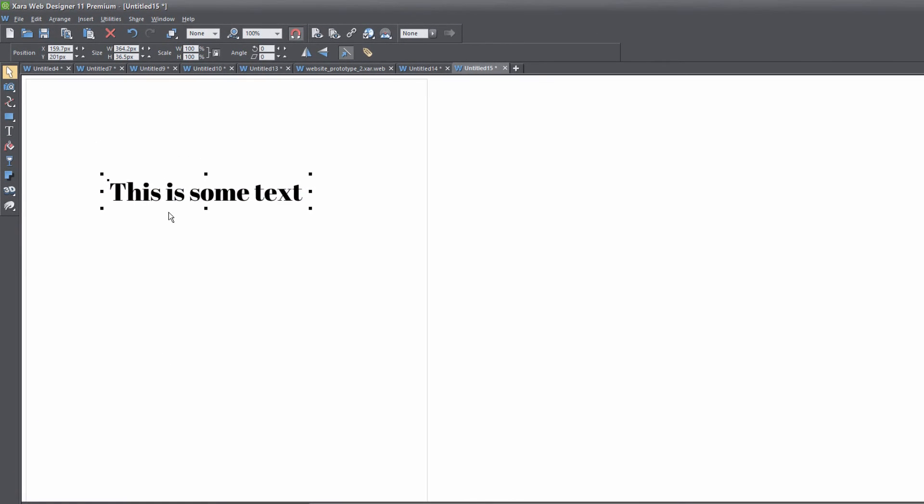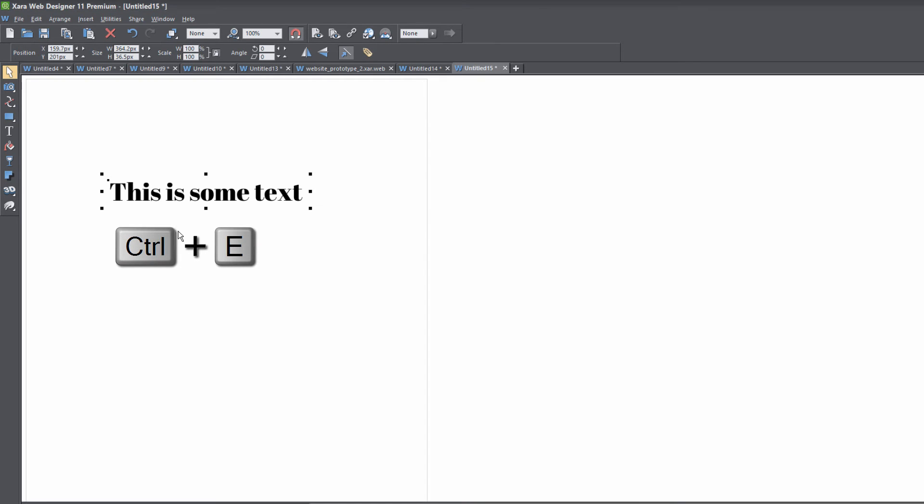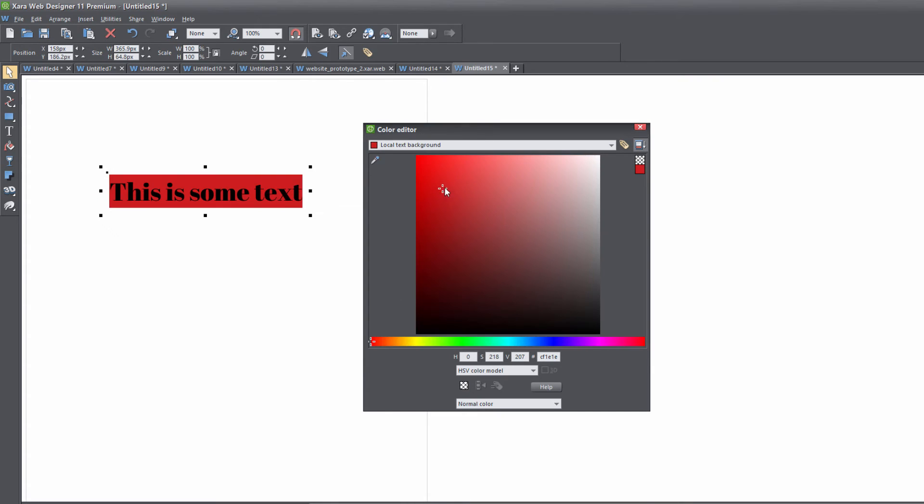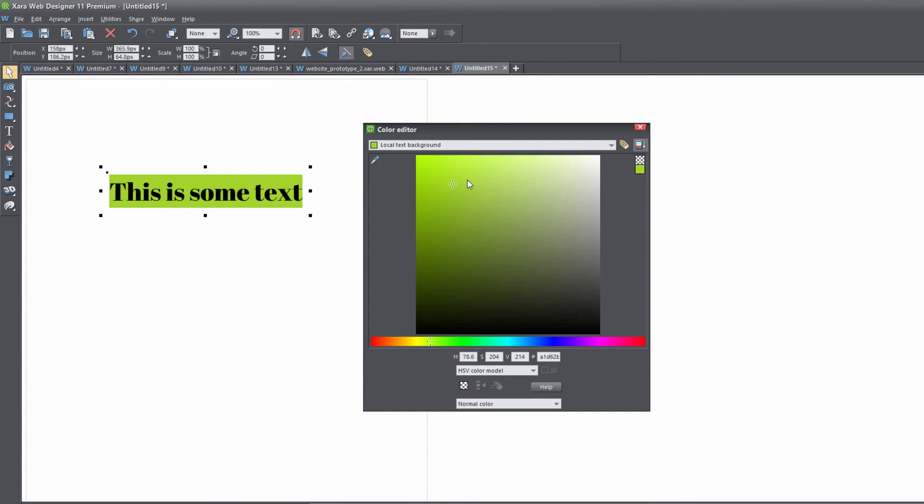Another way to add a color background is by pressing Control+E with the text selected. This brings up the color editor, where you can change the background color.